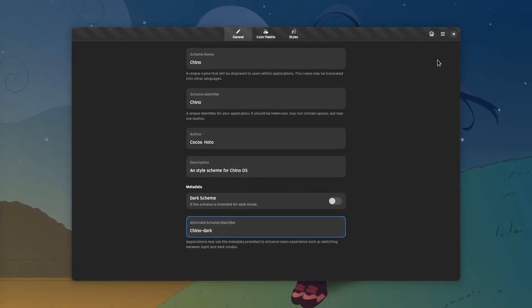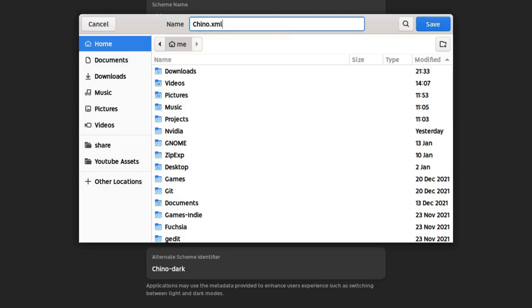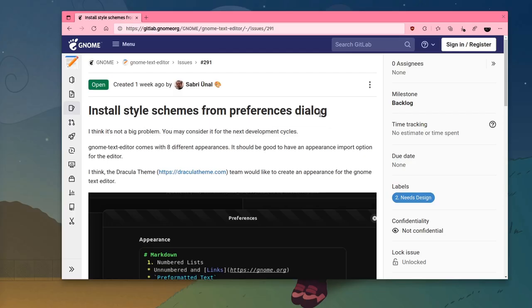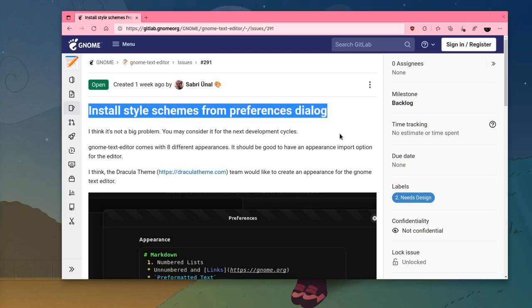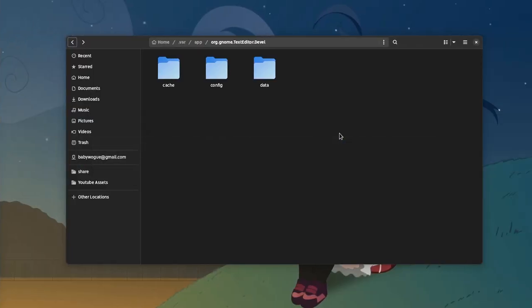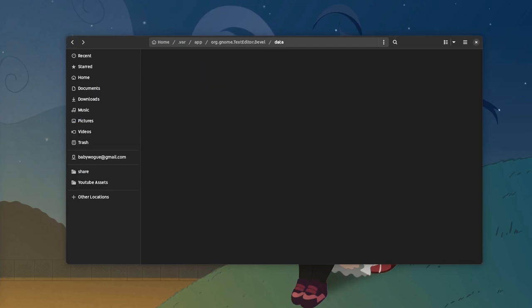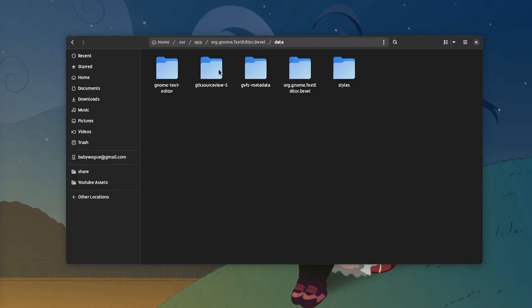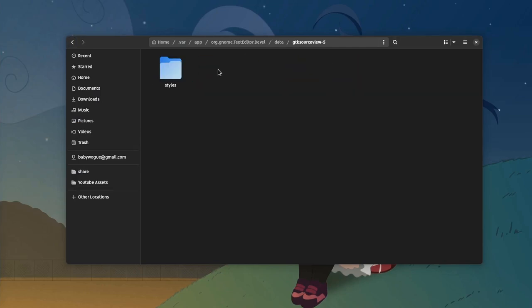And we're gonna save again, as chino.xml. Currently we can't install themes from inside the app, so we need to place them manually from our file browser. It's inside data in GTK source view 5, and styles folder, both Chino and Chino dark.